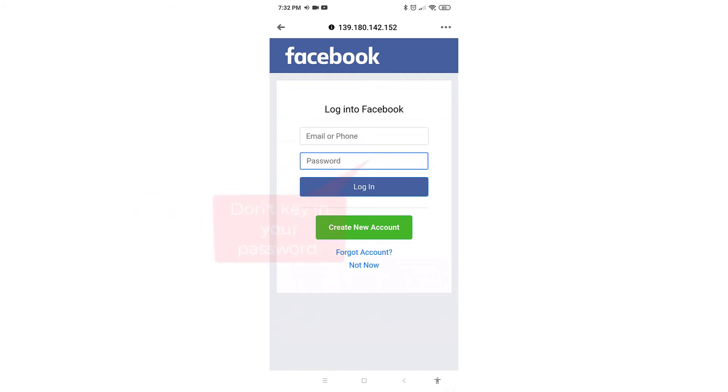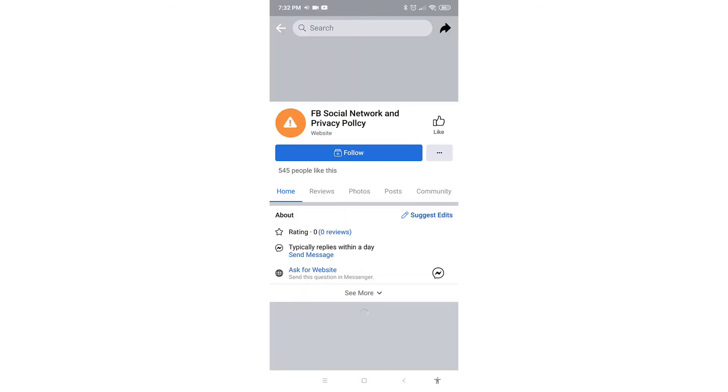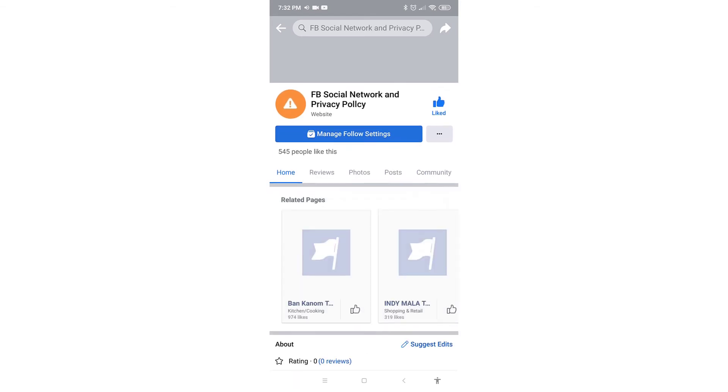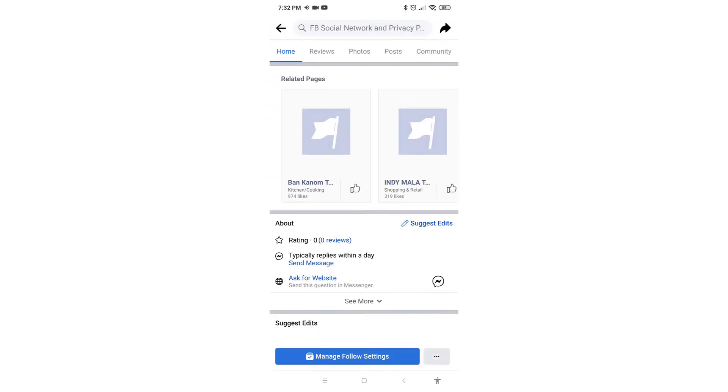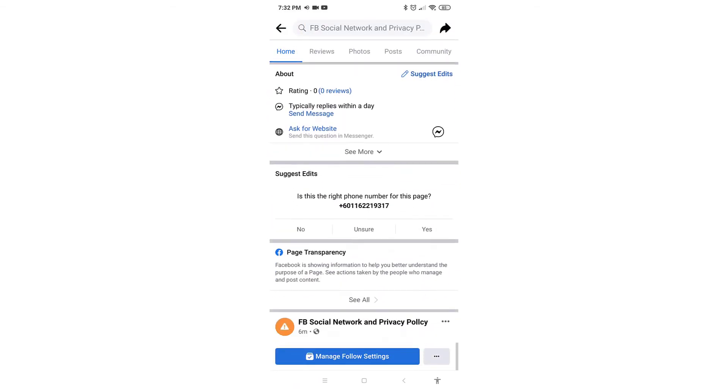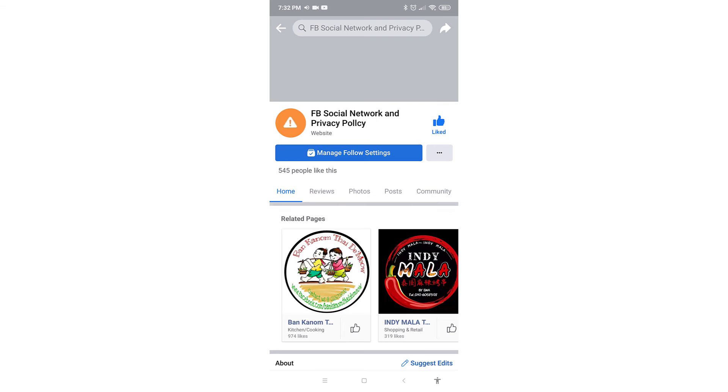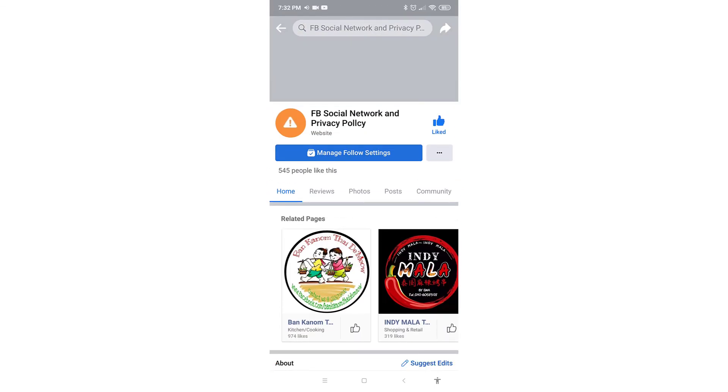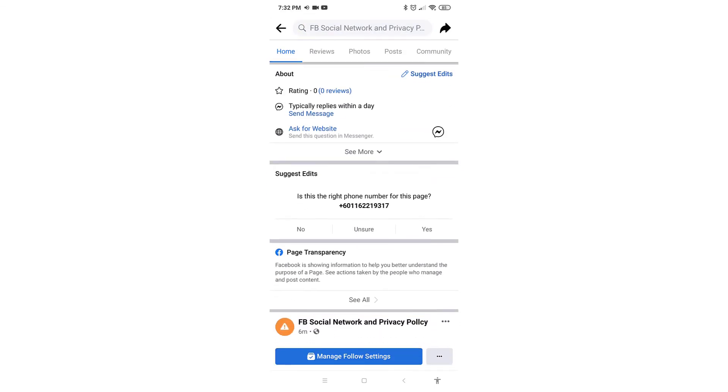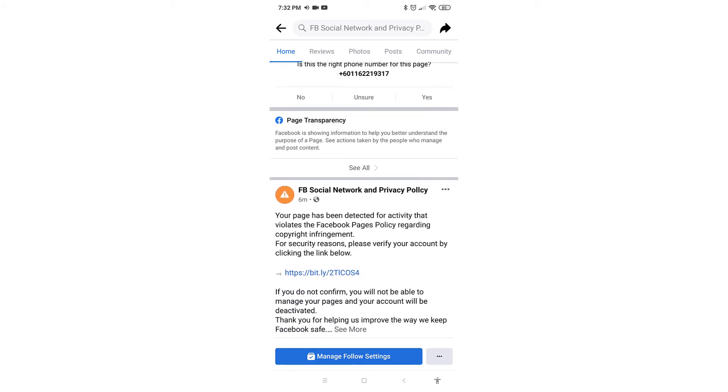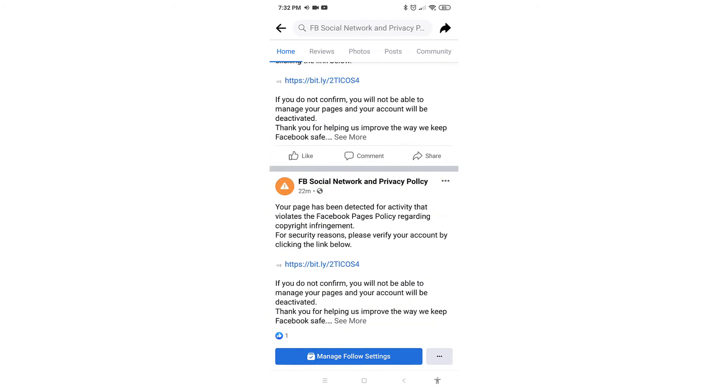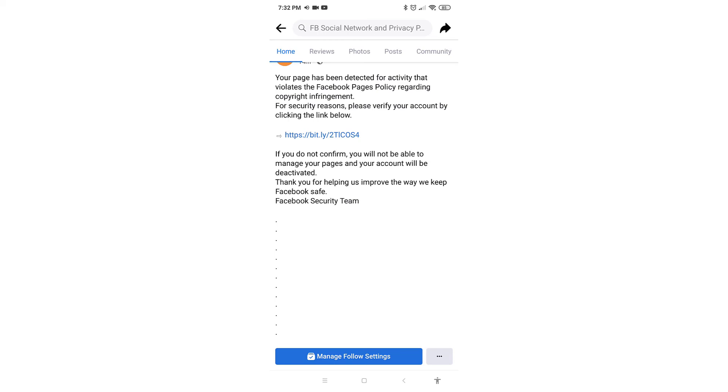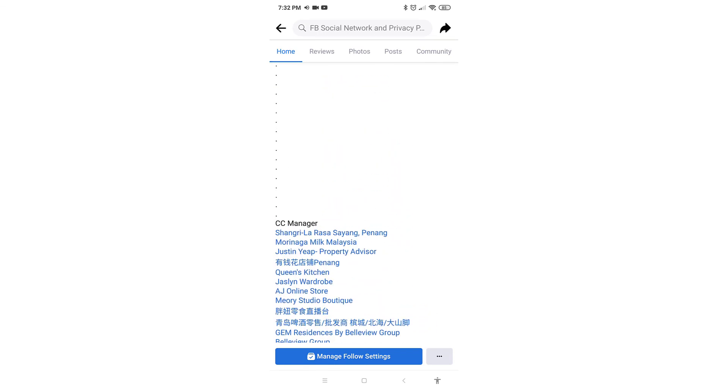Now let's have a look on the attacker's Facebook page. So over here we can clearly see that the page name is FB social and privacy policy. Do take note that this is a fake page that is set up by the attacker and if we scroll down to the post, we can see that the page is tagging random Facebook pages on their posts.